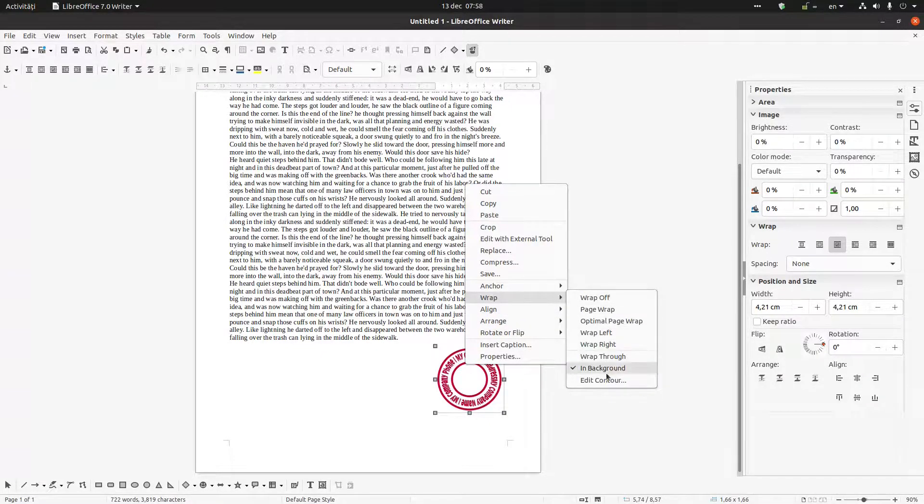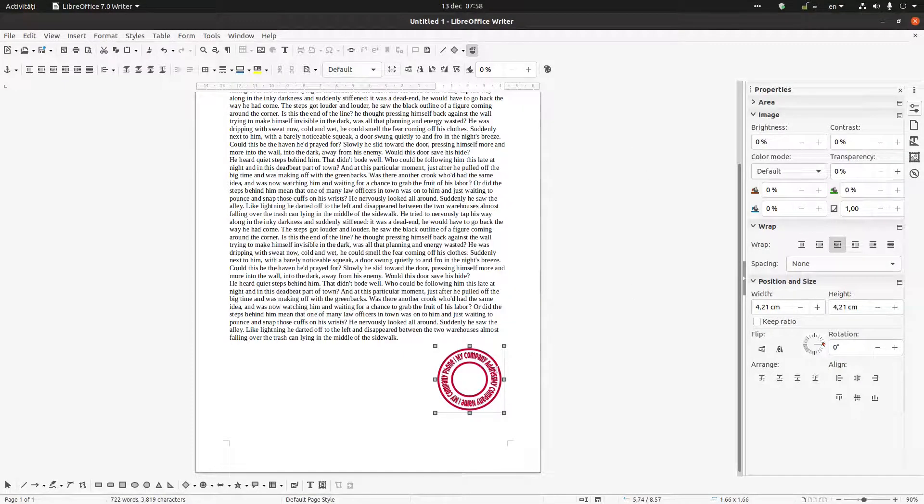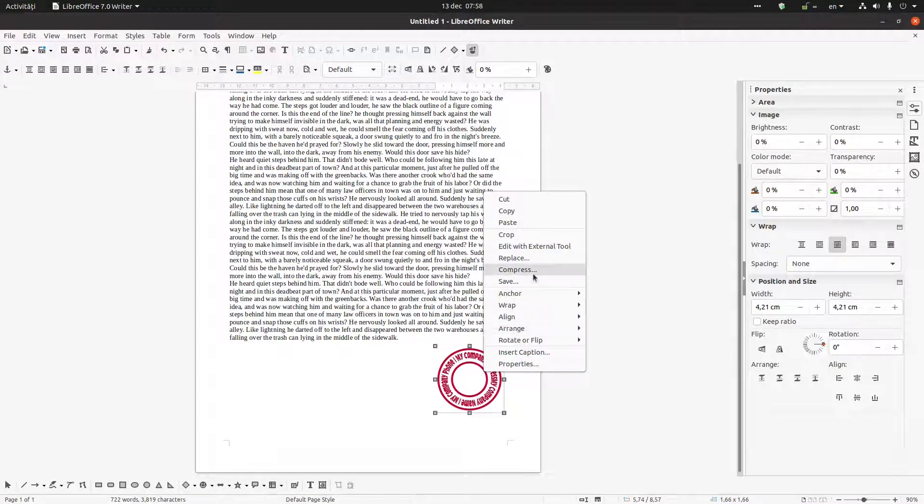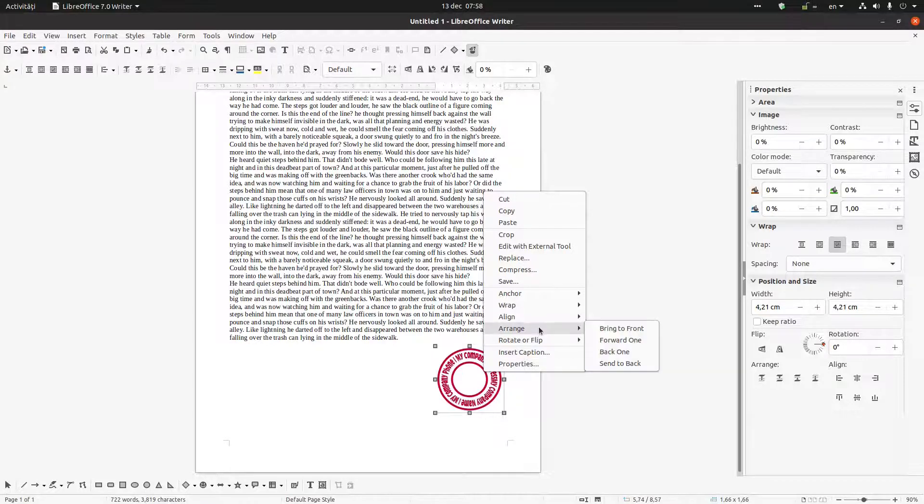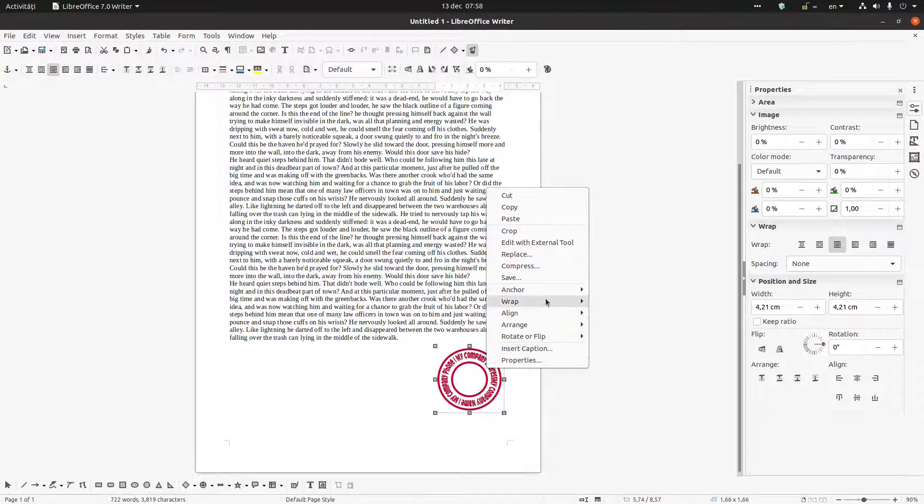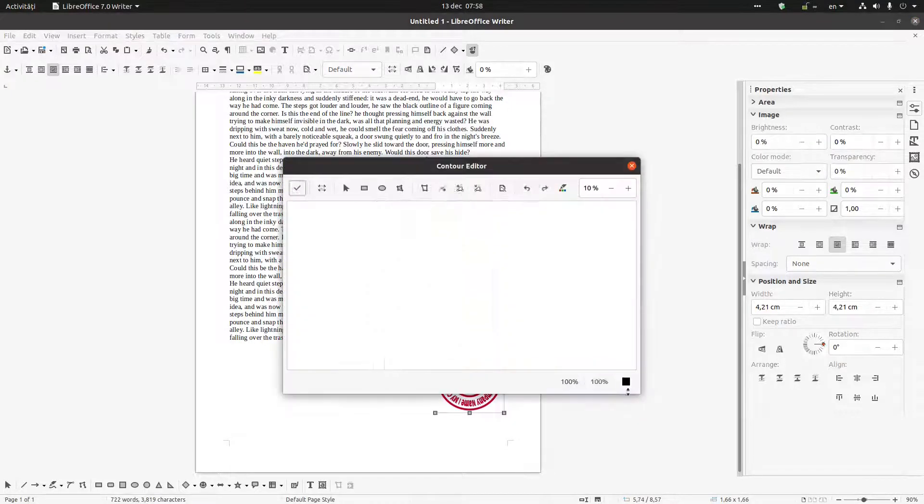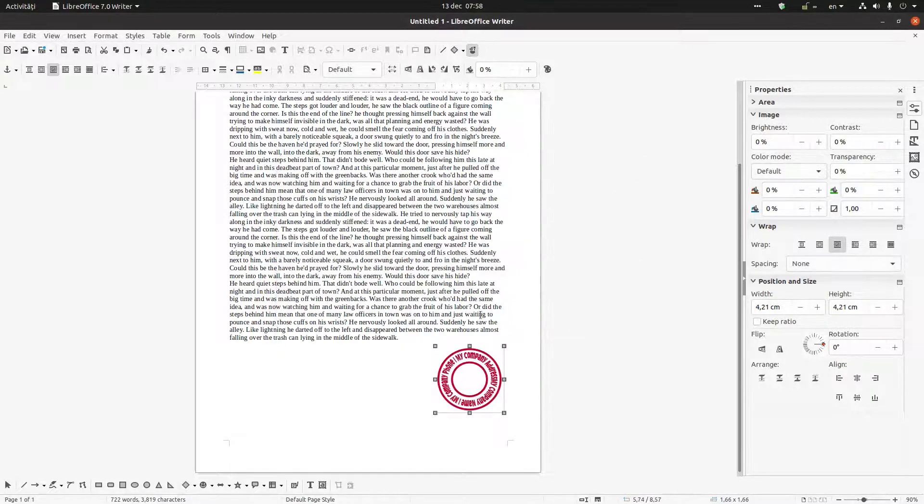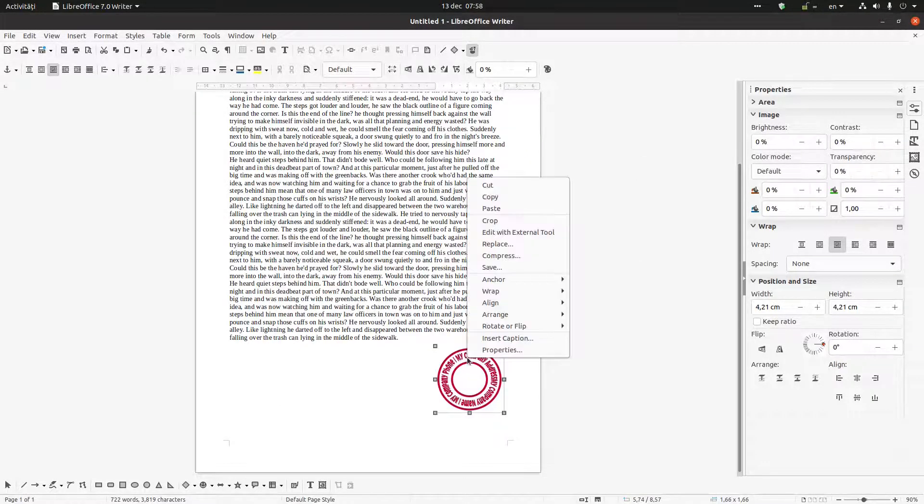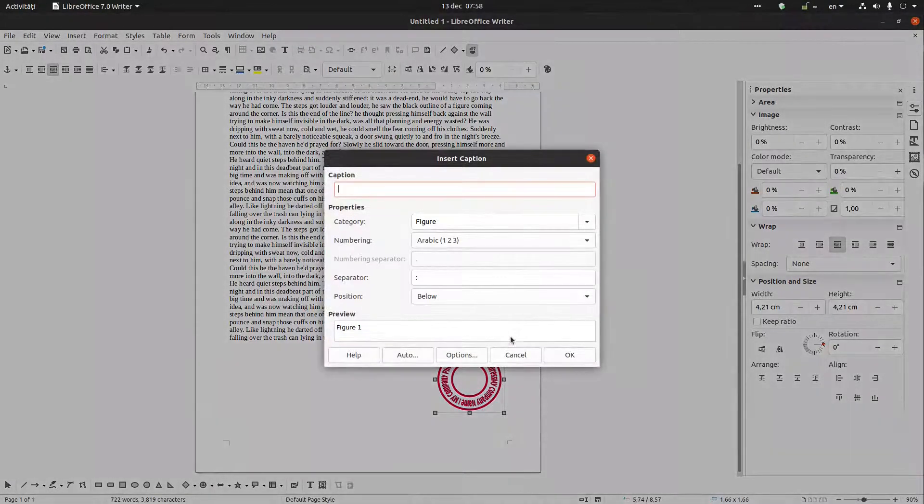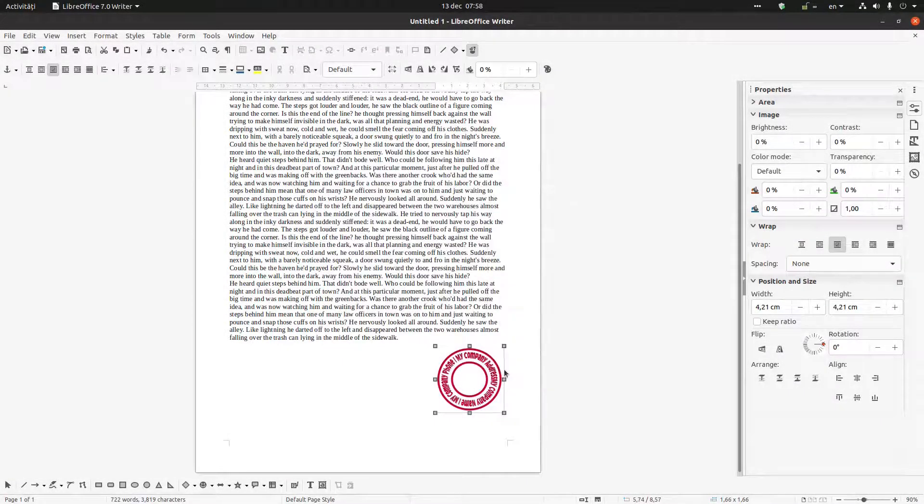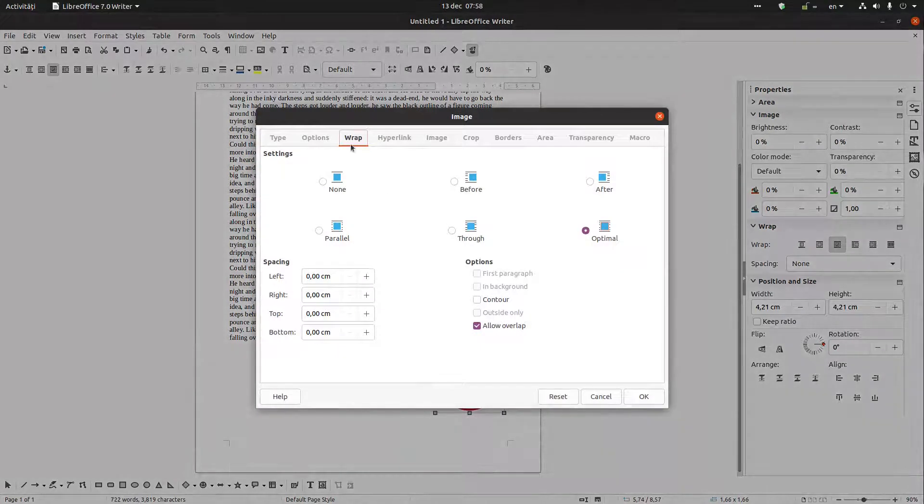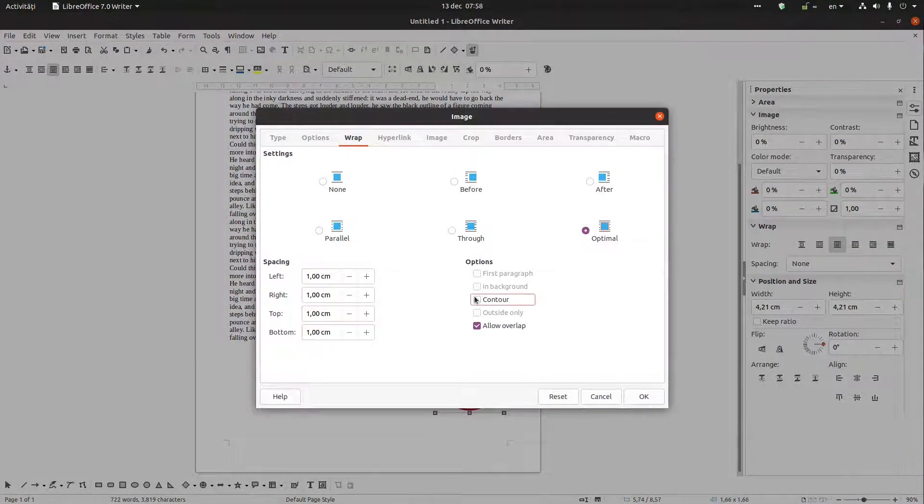Of course we can have a distance here. I want to change the distance of wrap properties. I want to wrap, I want to have one centimeter from the text.